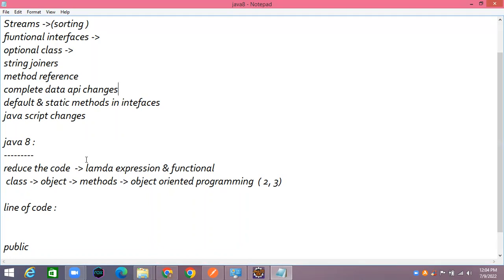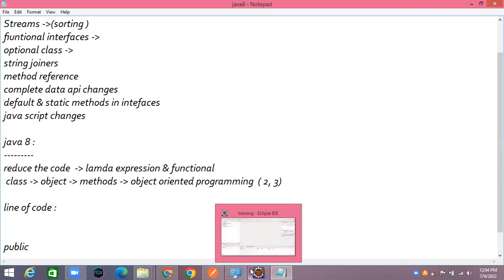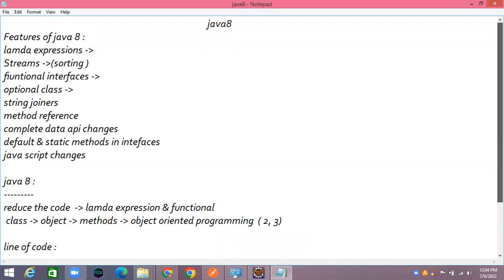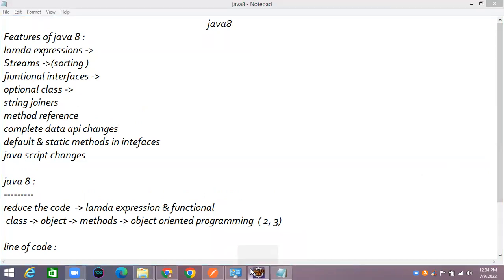If you have two abstract methods in one interface, that's a problem. A functional interface has only one abstract method. Multiple abstract methods are not allowed.